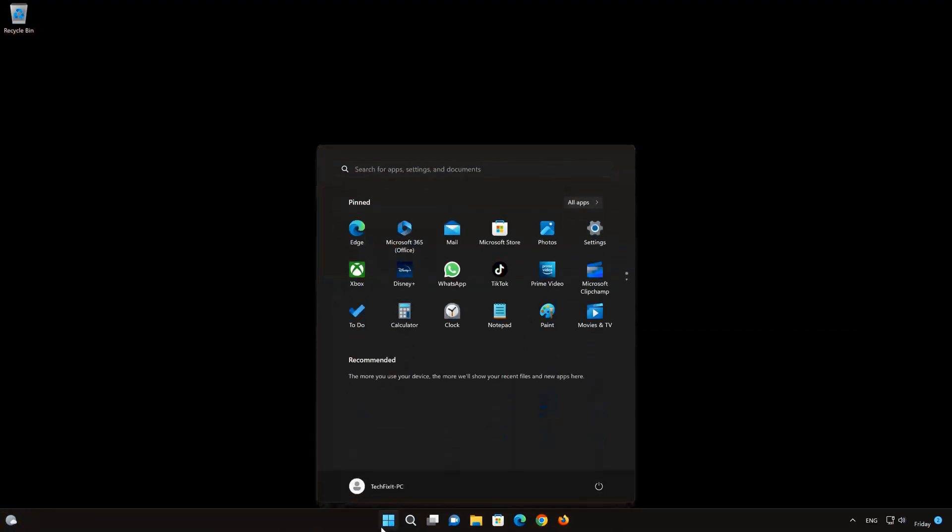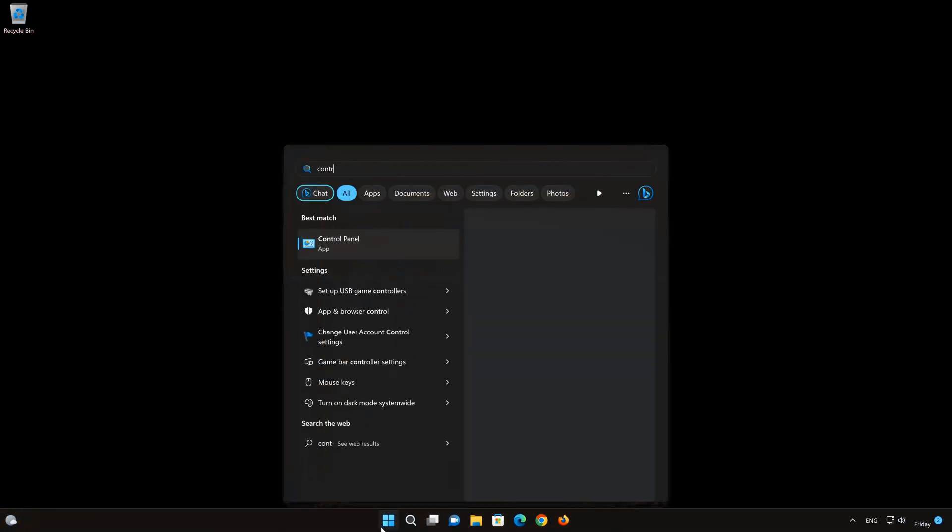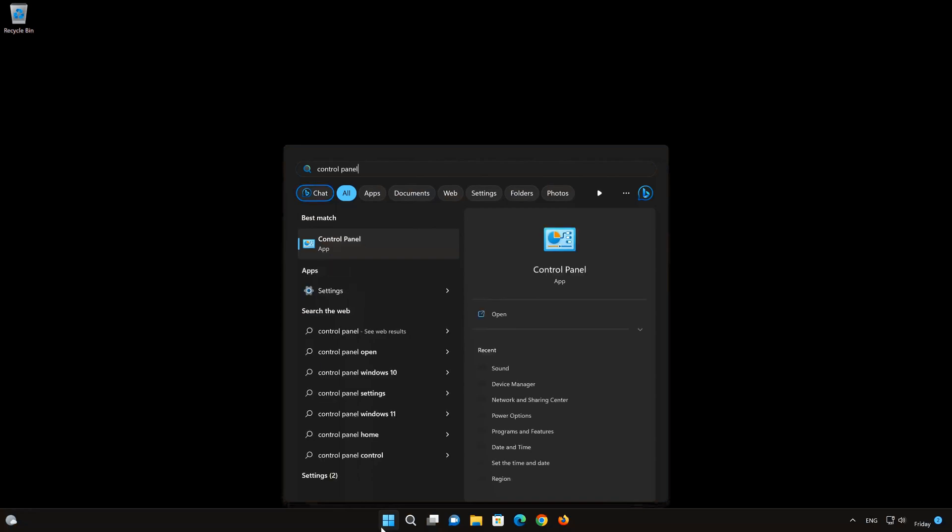First, open your Start menu and type Control Panel. Open your Control Panel.